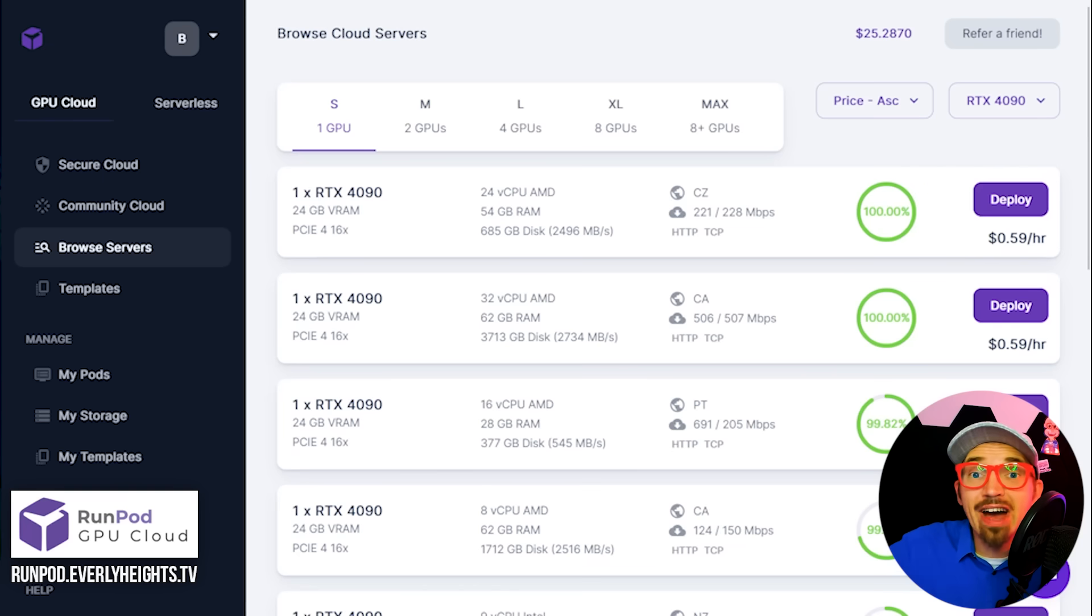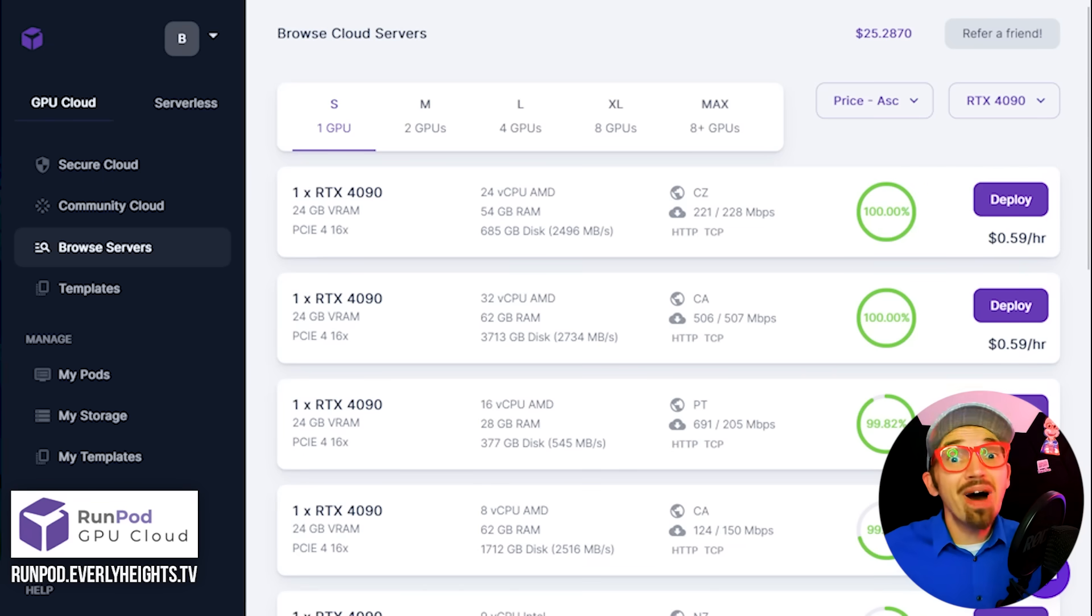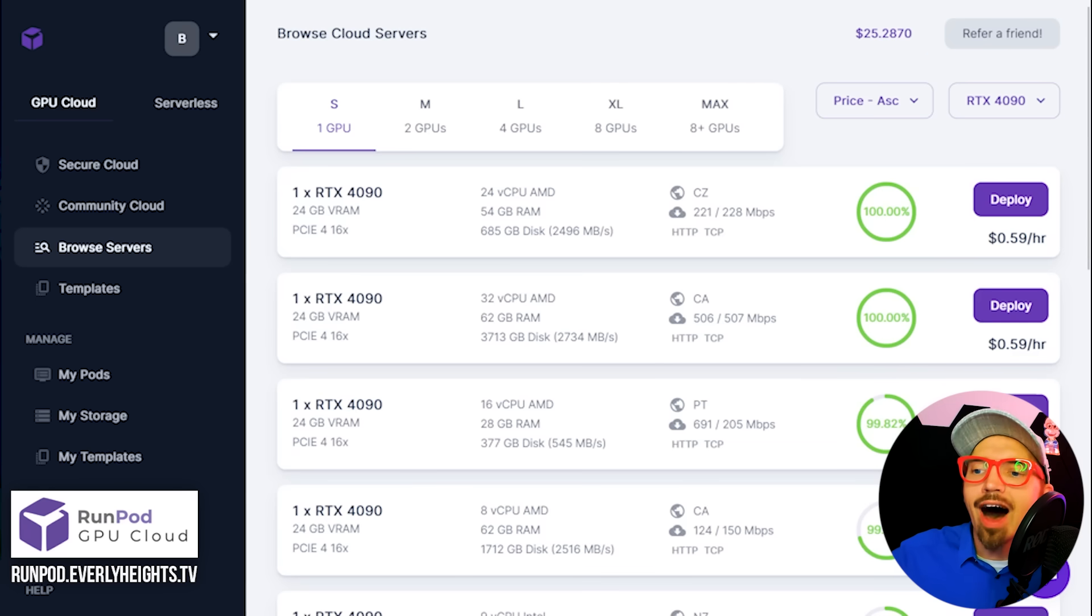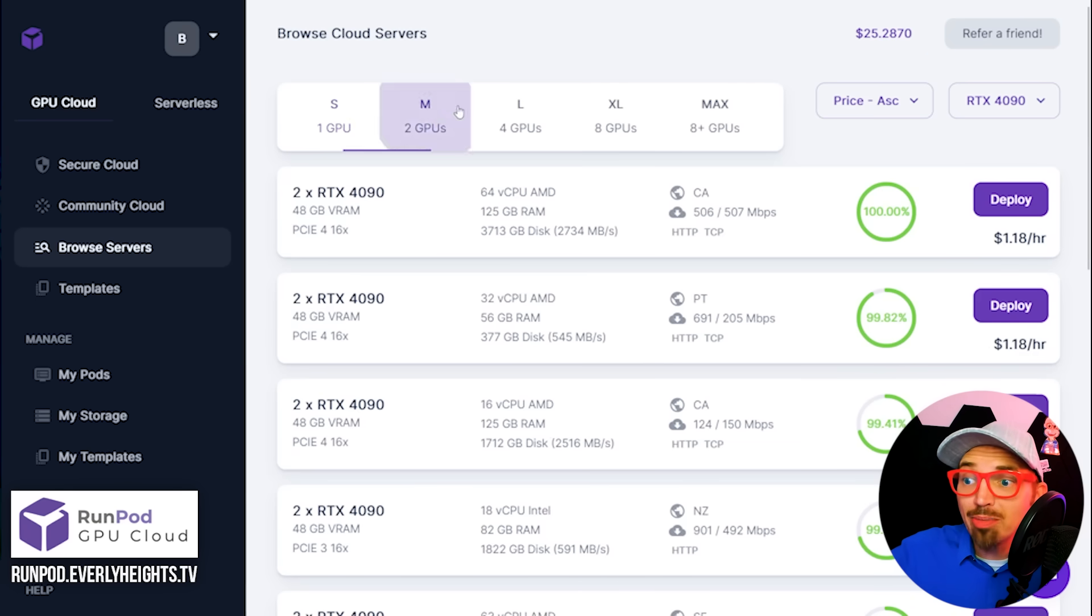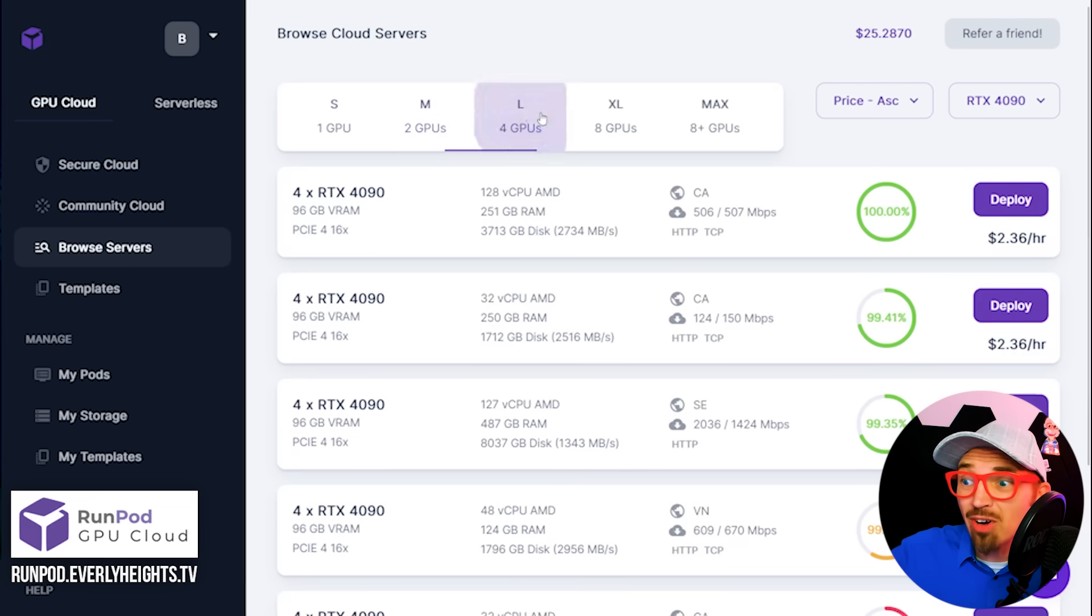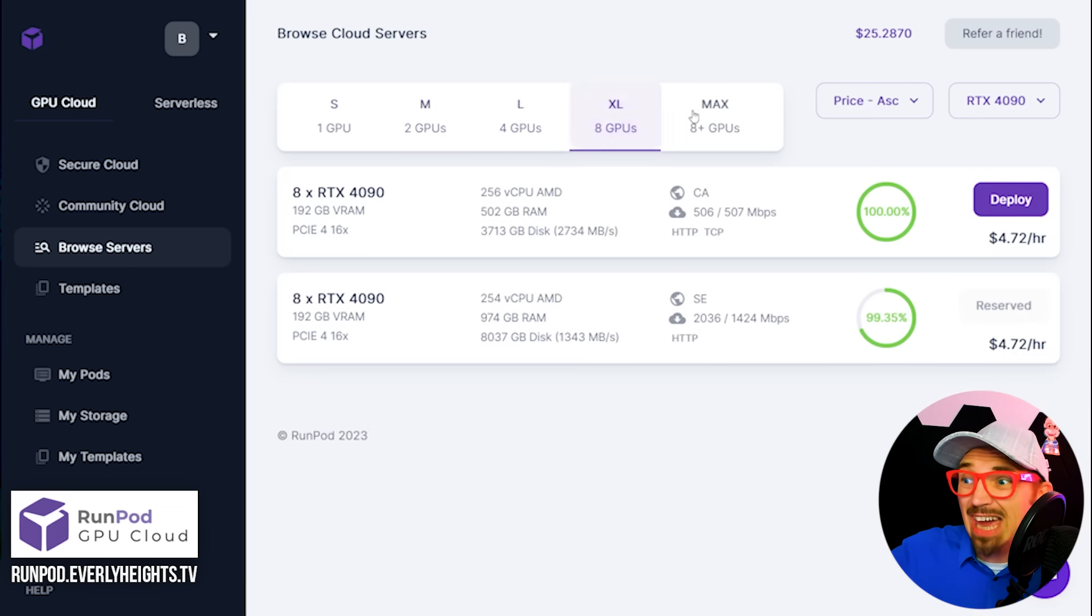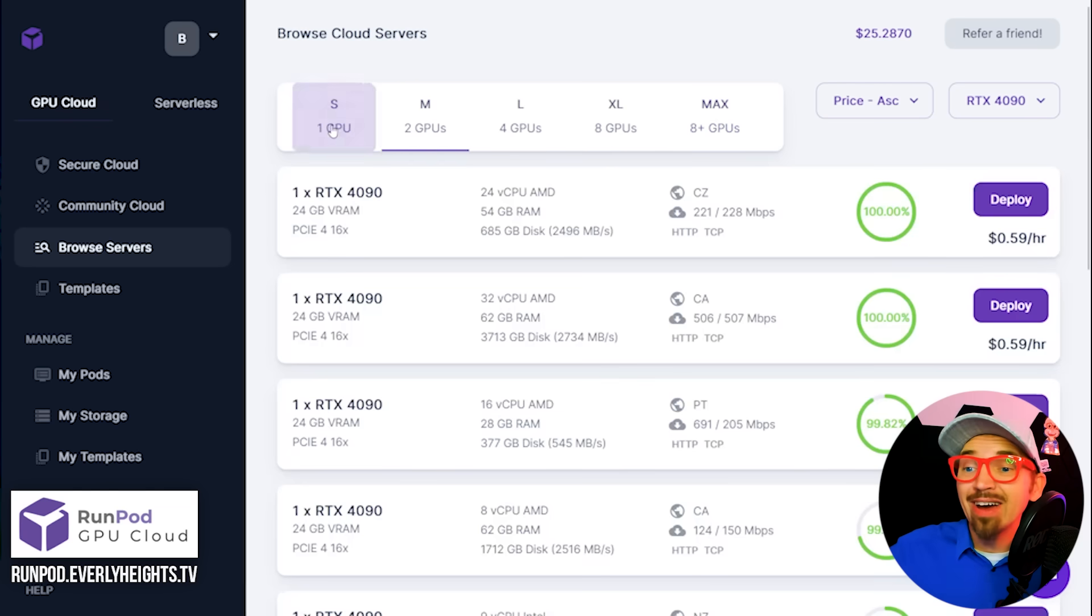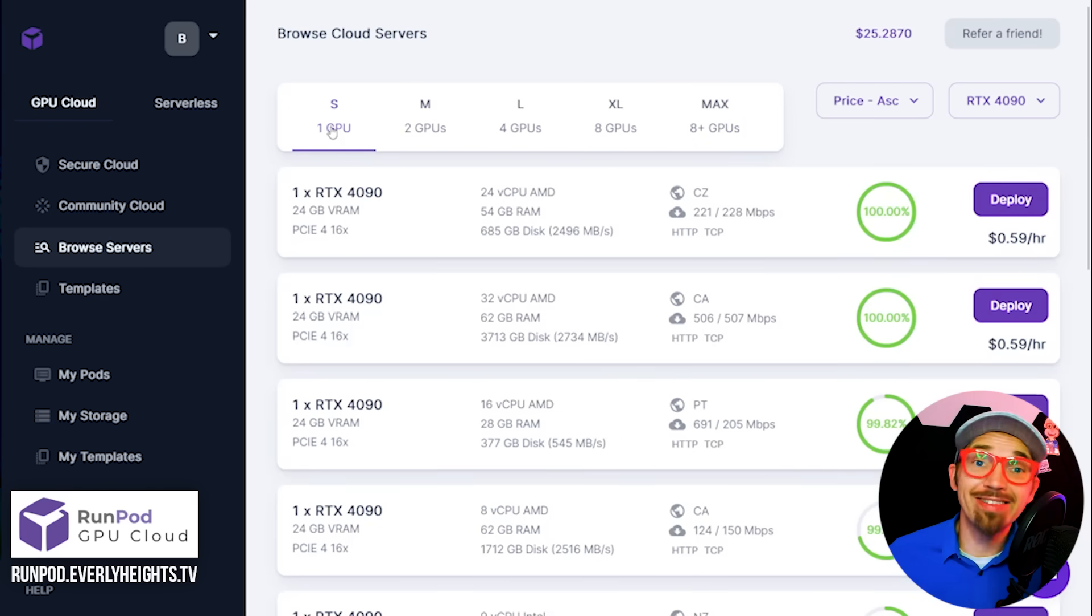For my purposes today, I'm going to use an RTX 4090, which is quite the step up from my Nvidia 3060 I have over here in the desktop. Up here, you can also select multiple GPUs if you want, all the way up to eight plus GPUs, but we're not doing anything that major today. So I'll stick with my 4090.